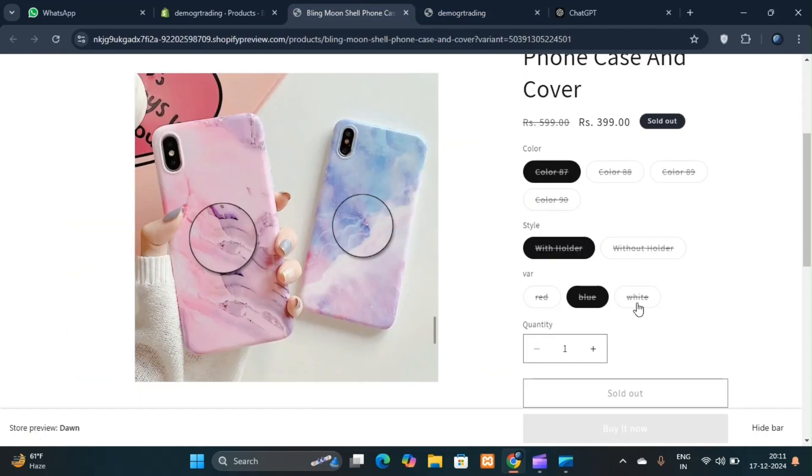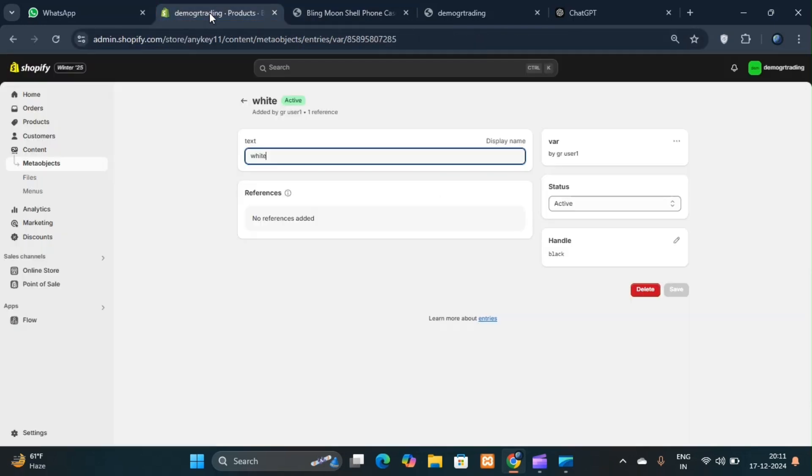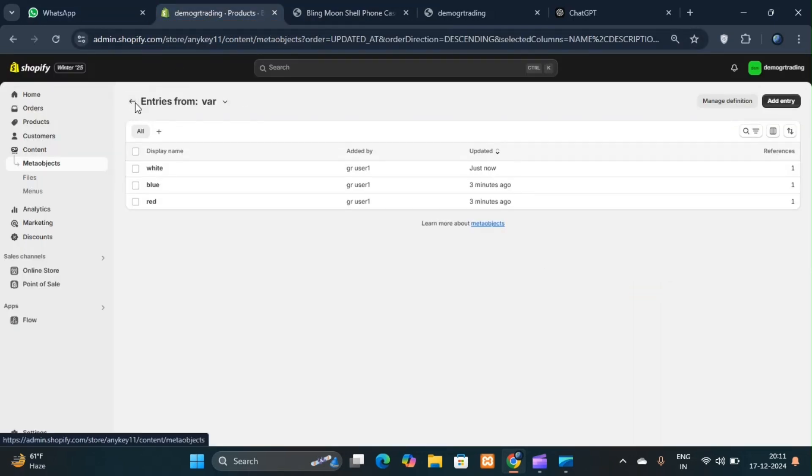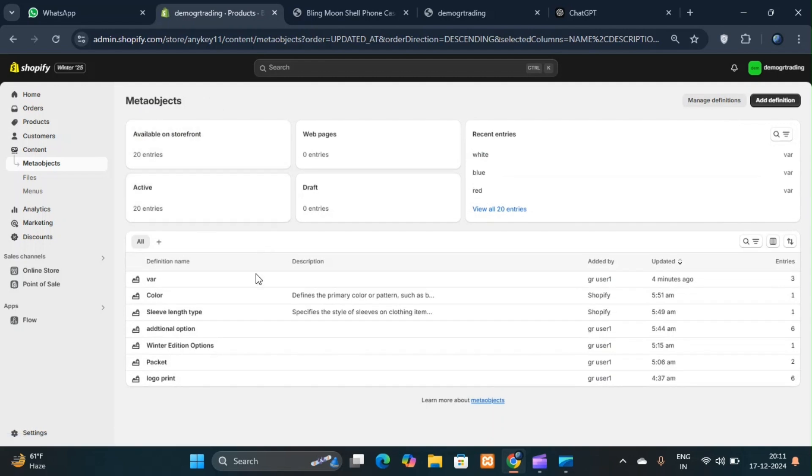This update is especially useful for stores with products that have many variants, as it saves time and effort. You can create the entries once and manage them centrally.